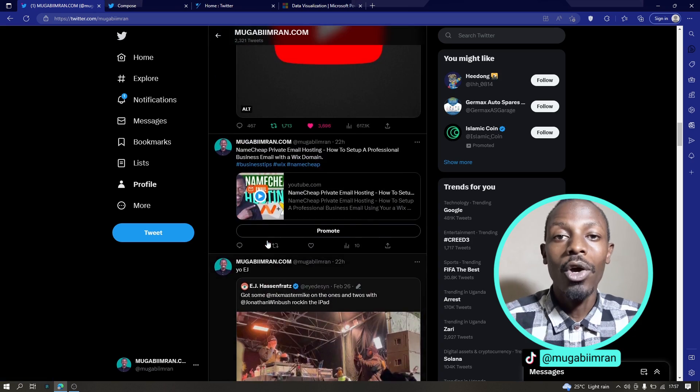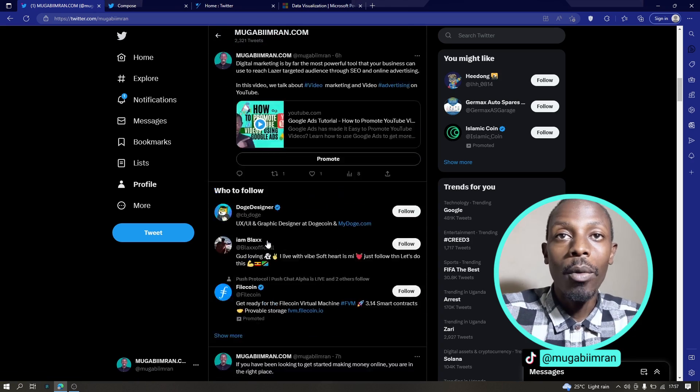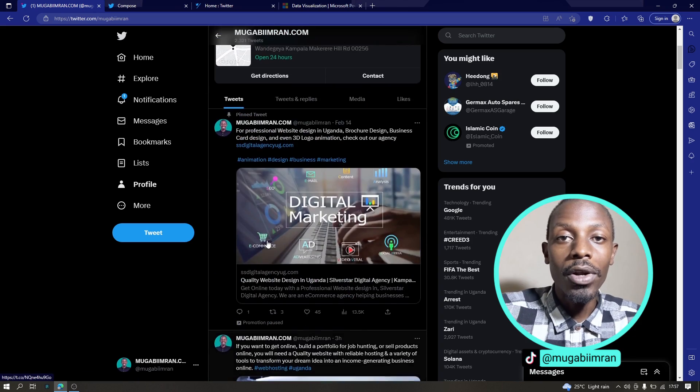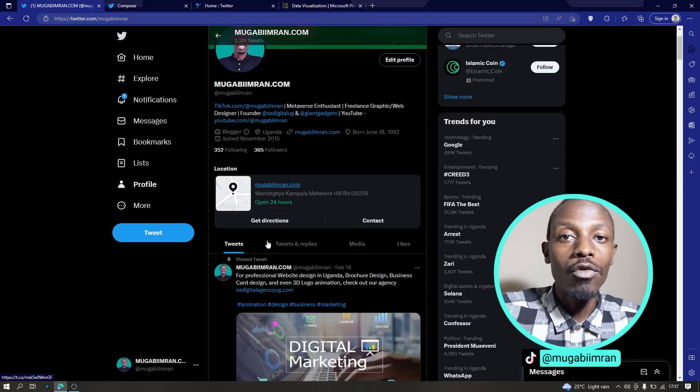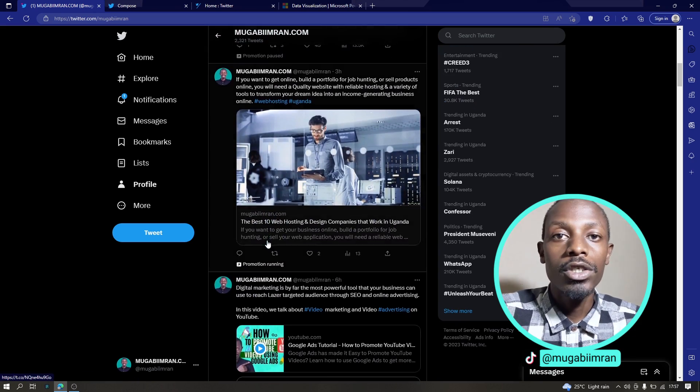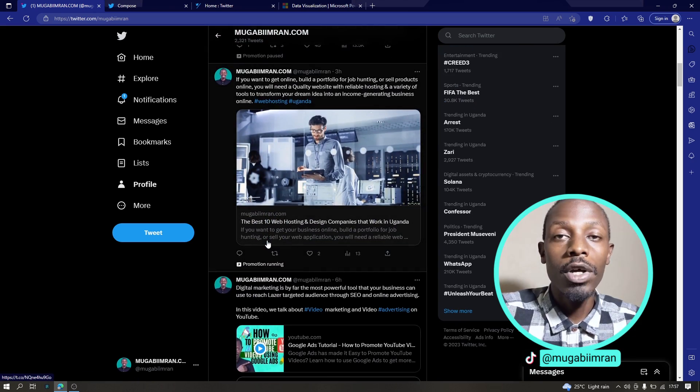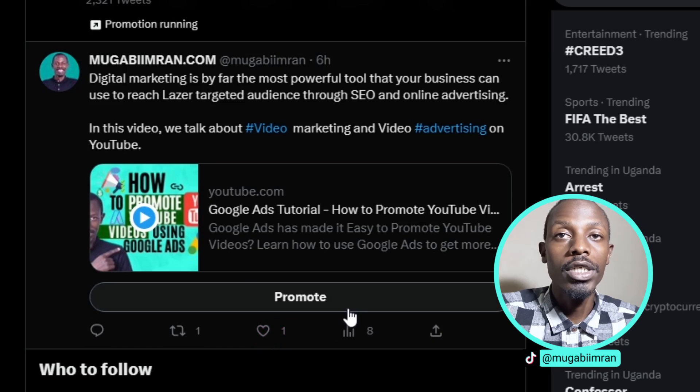If you own a page and you are eligible to advertise on Twitter, you're going to get a promote button on any of the posts. So for example, if on this tweet here, if I click on promote,